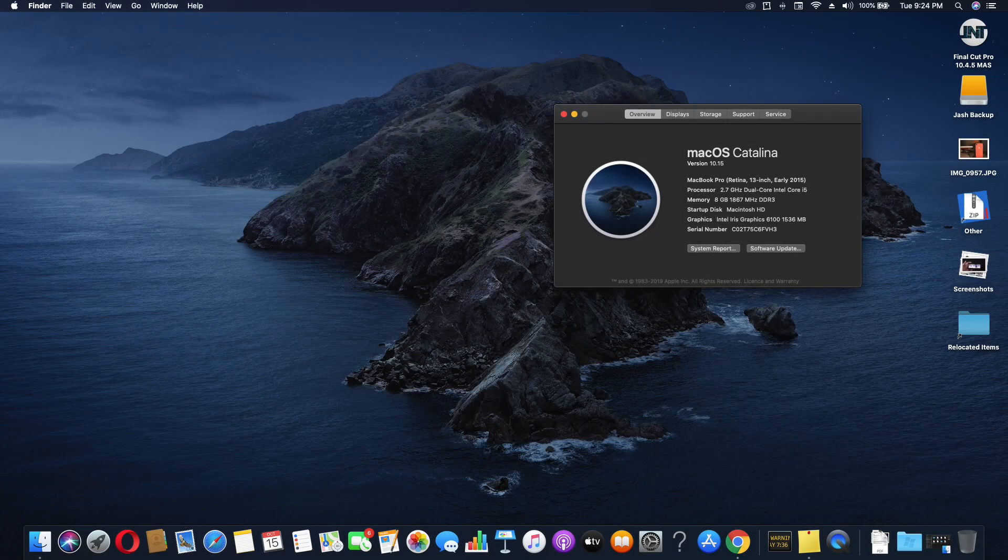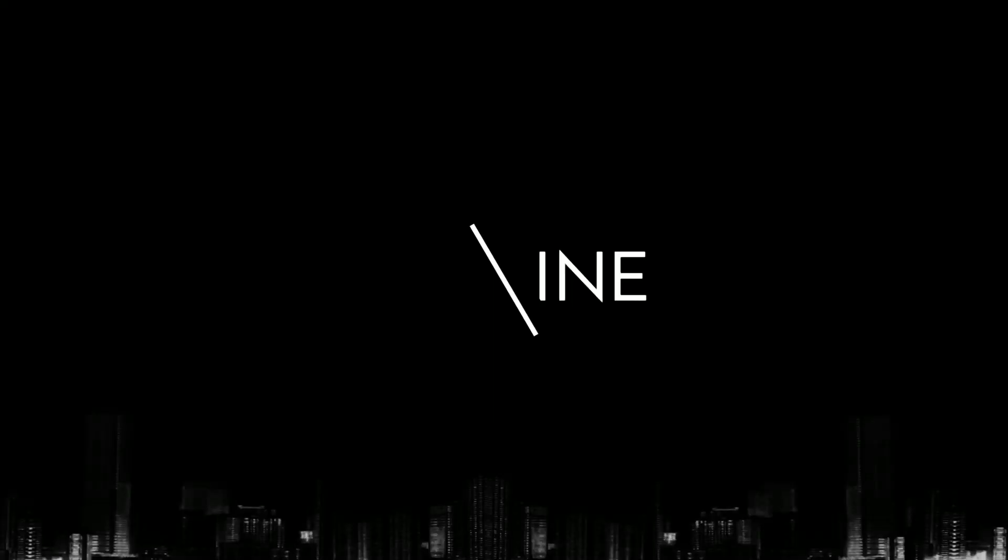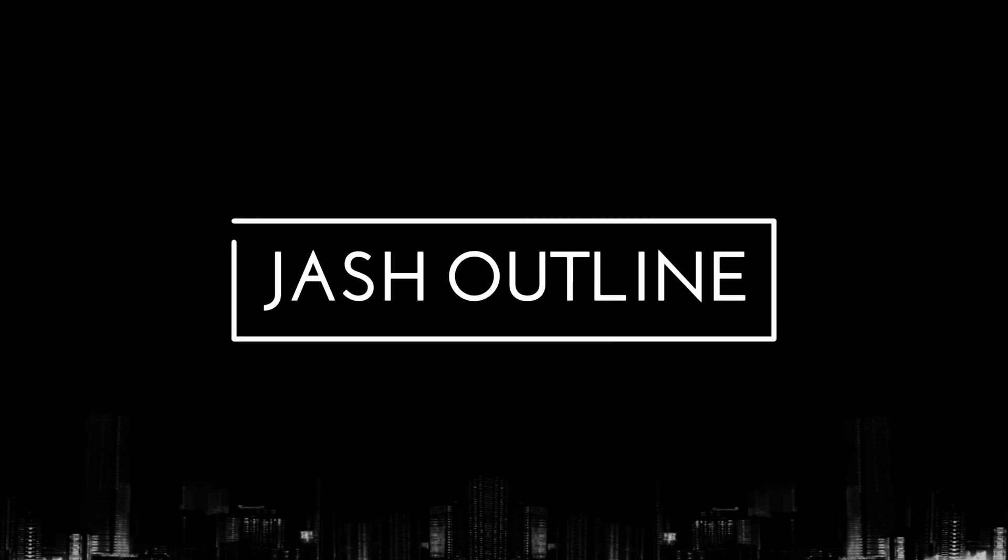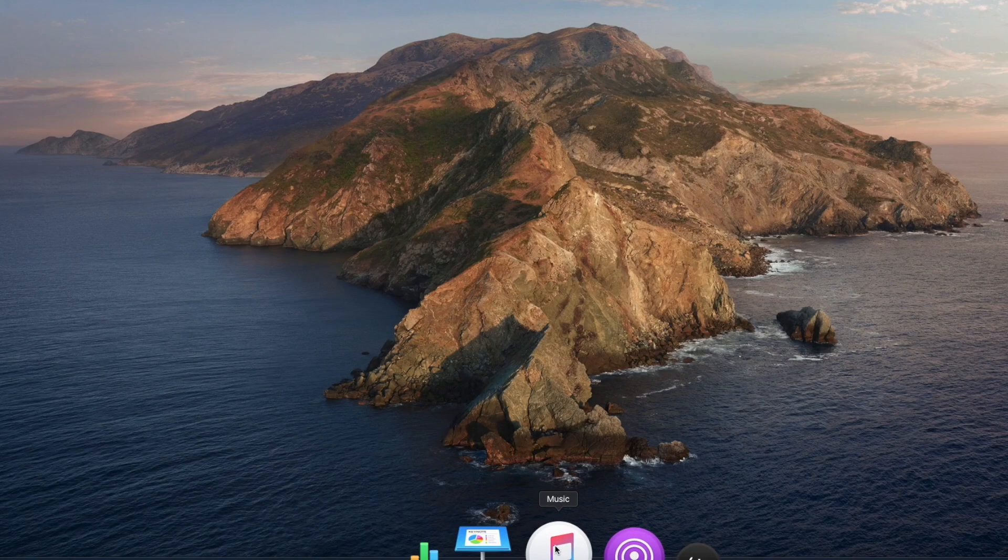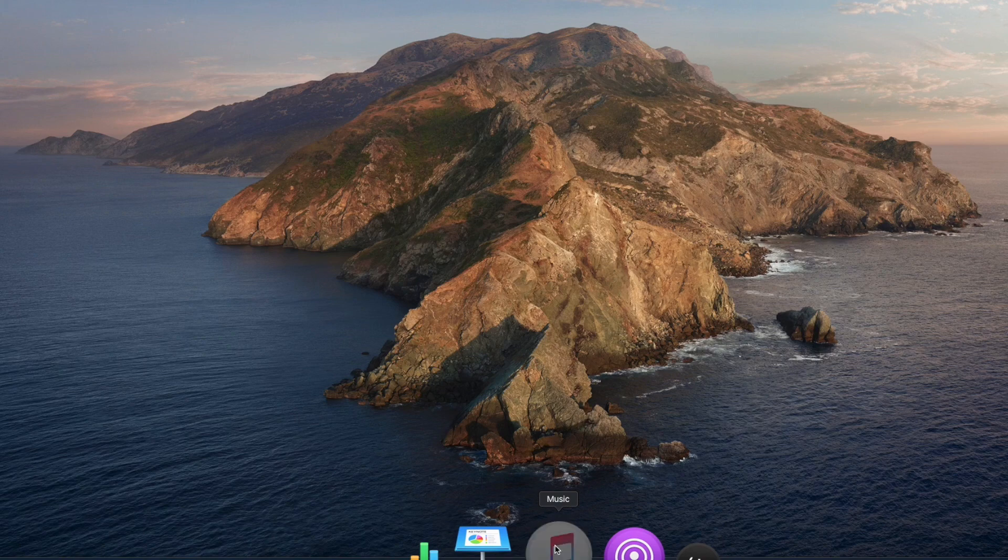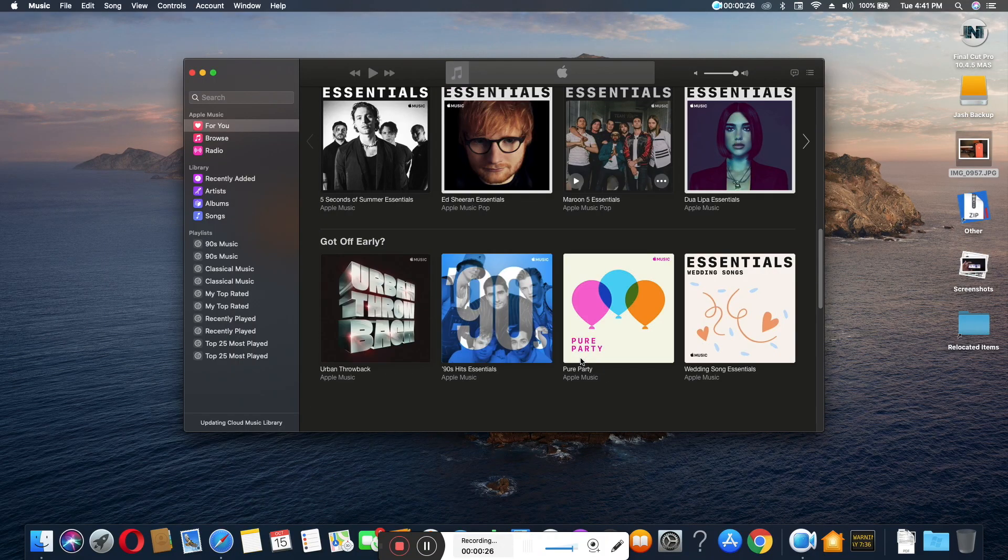Hey guys, welcome to Josh Outline. This video is about what's new in macOS Catalina. As you visit the desktop, you can see some changes in wallpapers and a few new apps in the dock.